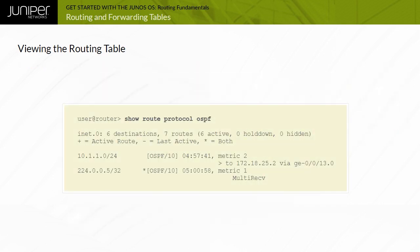You can filter the generated output by destination prefix, protocol type, and other distinguishing attributes. The displayed sample capture illustrates the use of the protocol filtering option.